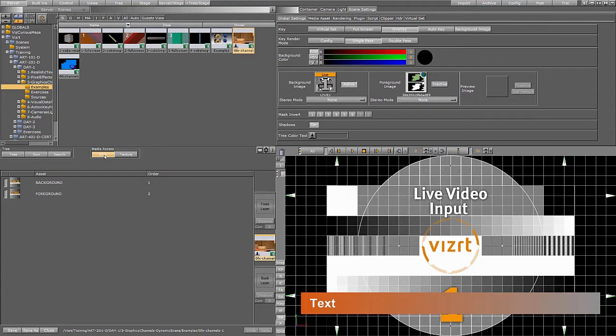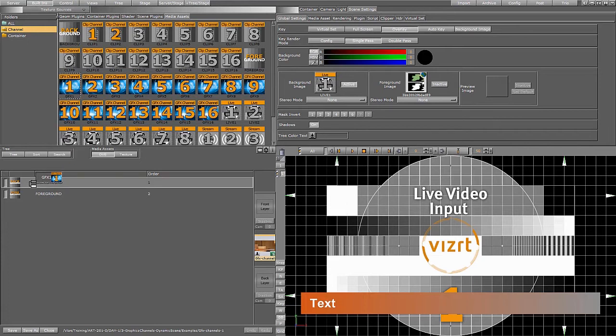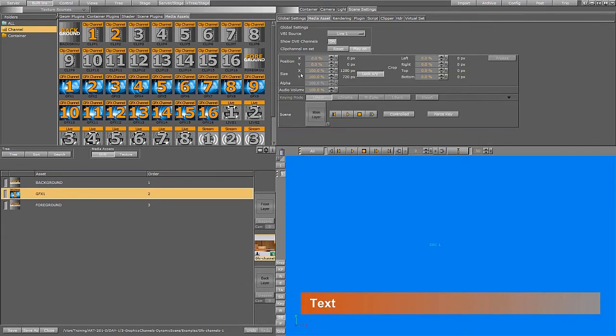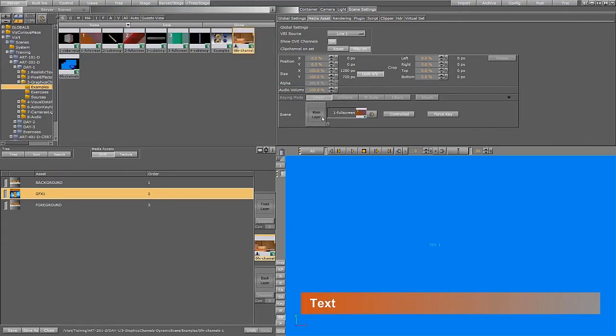So let's add some graphics channels. They are under built-ins, text your sources and you simply drag them in here and they come in default as full screens. If I click this one I can select which scene I want to have in. I have made some really simple full screen scenes.